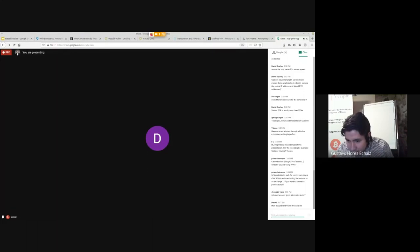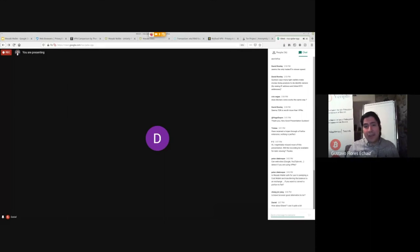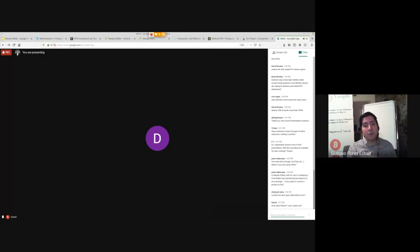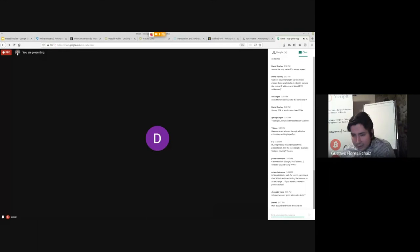Peter asks: is Wasabi Wallet safe for sweeping a paper wallet and transferring coins to an exchange to convert to fiat? It depends on the form of your paper wallet. If it's a 12-word wallet, then yes, you can sweep paper wallets with Wasabi Wallet. However, if your paper wallet is a private key format, I don't think you can sweep private keys with Wasabi. If you want to know how to sweep your paper wallet and which wallet to use, you can go on Verify's Bitcoin software wallet analysis, and look at the 'import keys' line to see which wallet supports importing private keys.